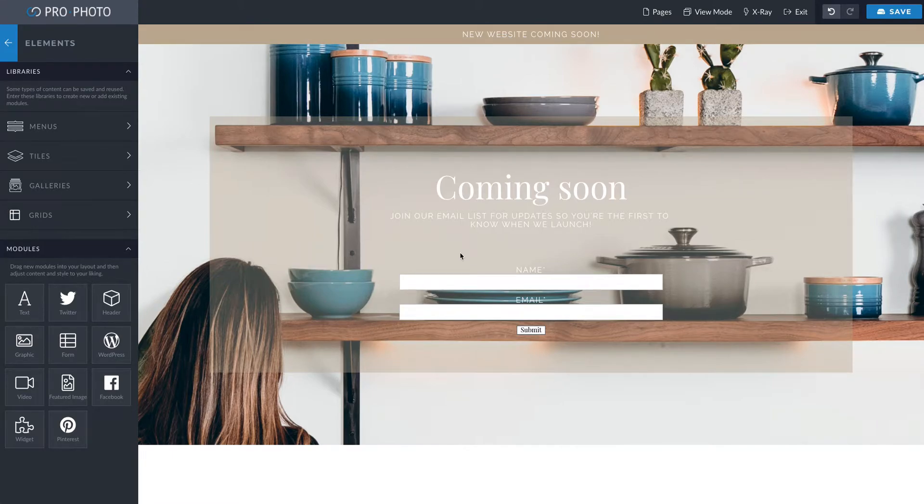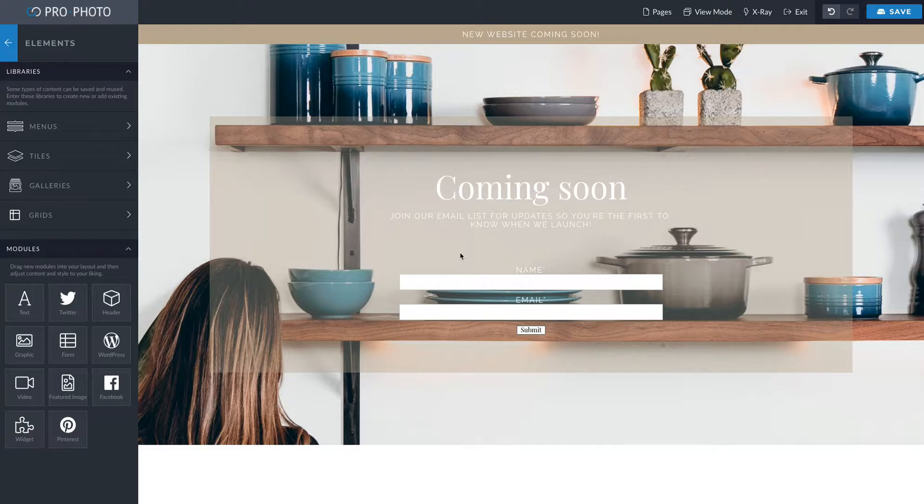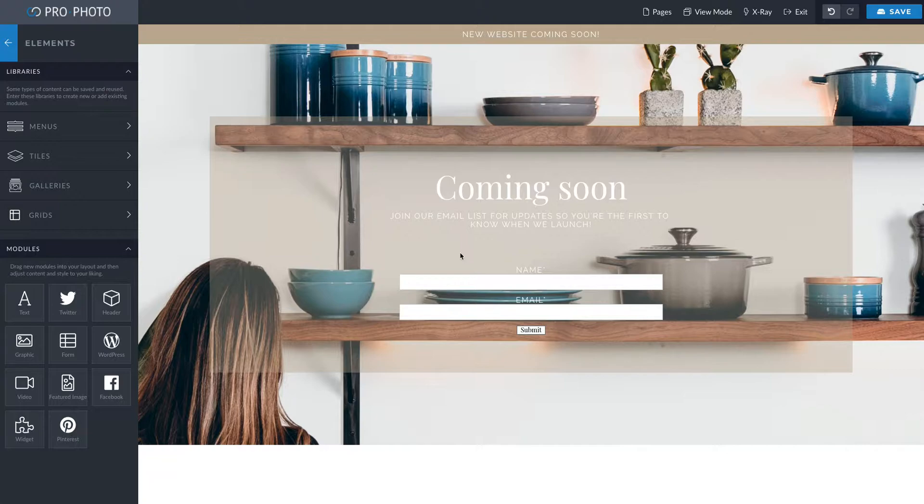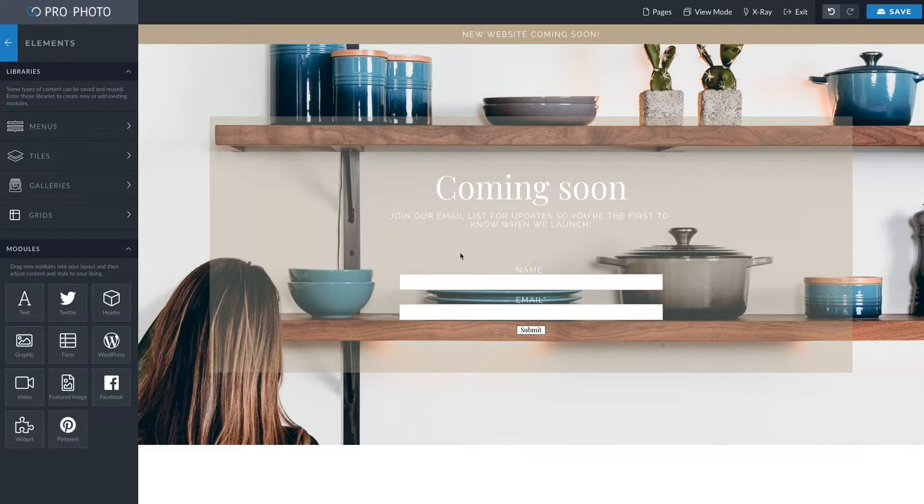Okay, I am so excited about this free coming soon template that we have. This is just a super awesome way to gather emails before your website launch so you can tell people as soon as it launches, people that are interested.